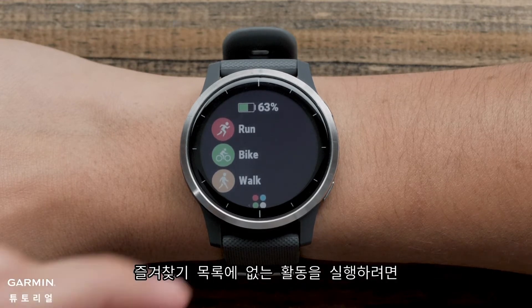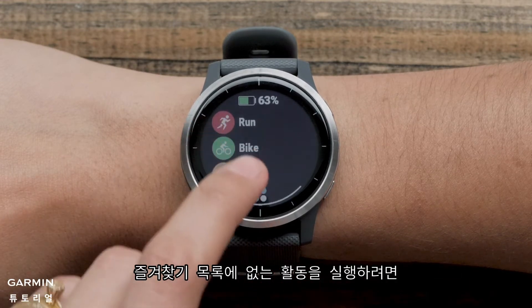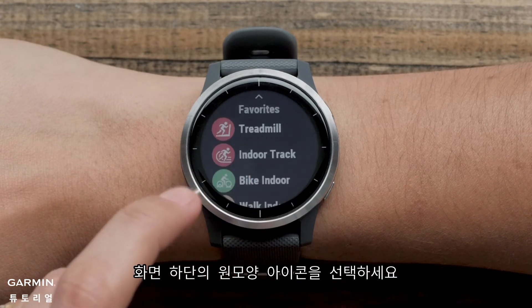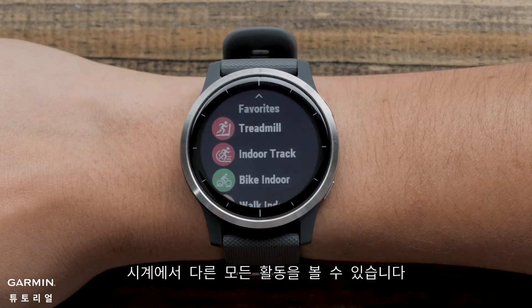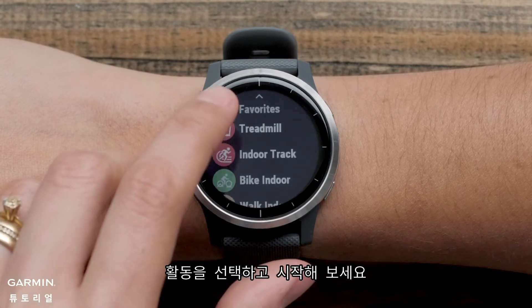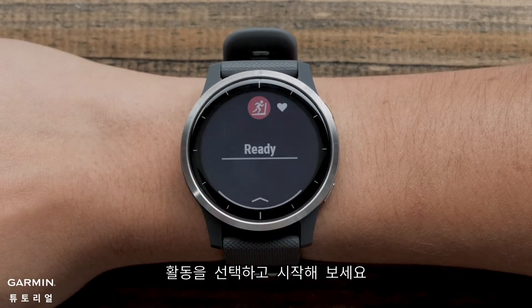If you want to record an activity that isn't on your Favorites list, touch the color icon at the bottom of the watch face. This will show you all the other activity profiles on the watch. Select a profile to start an activity.